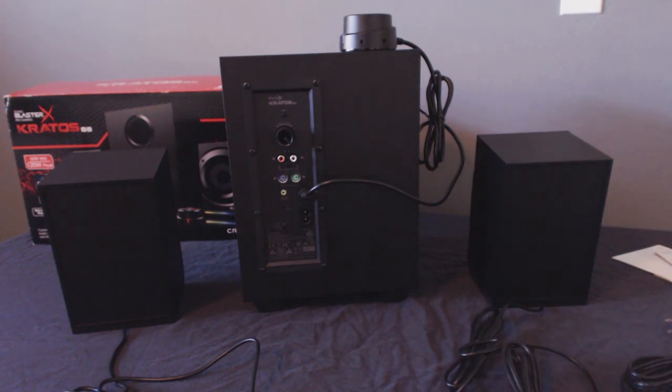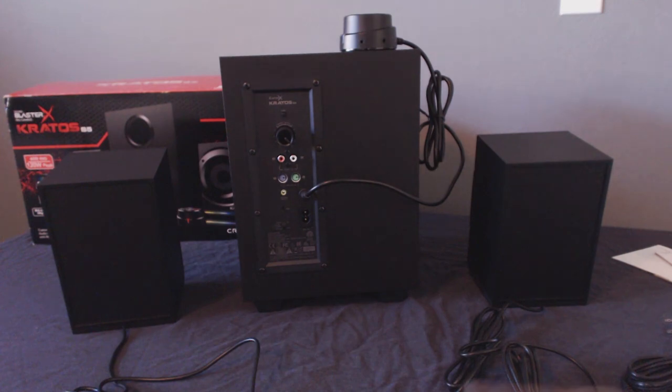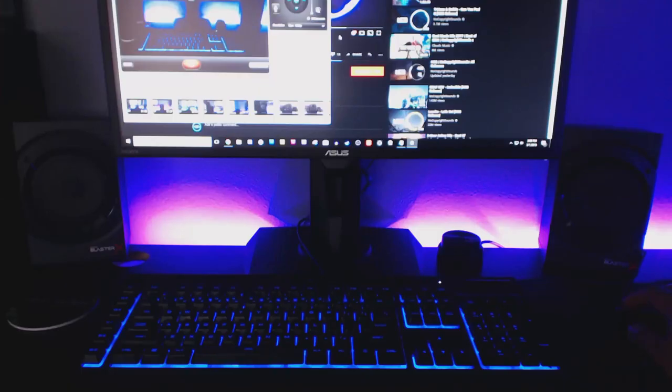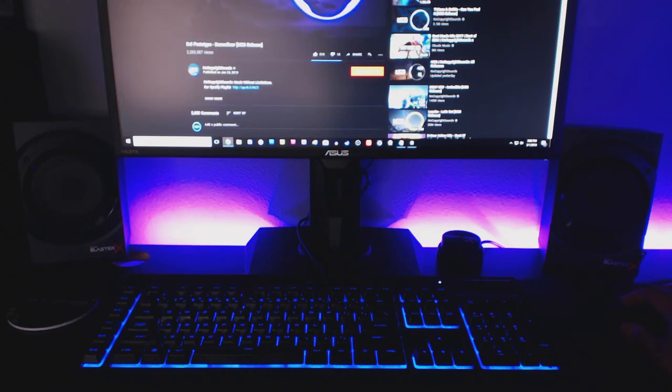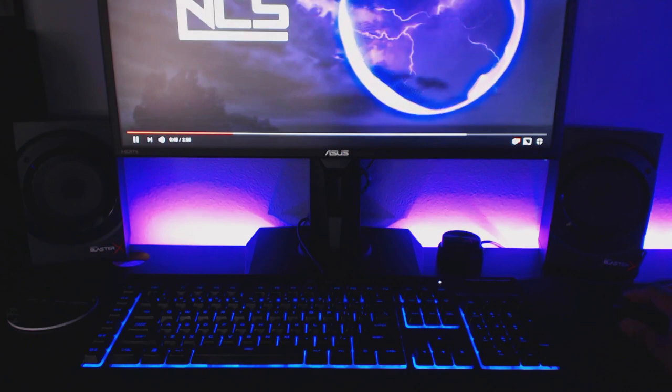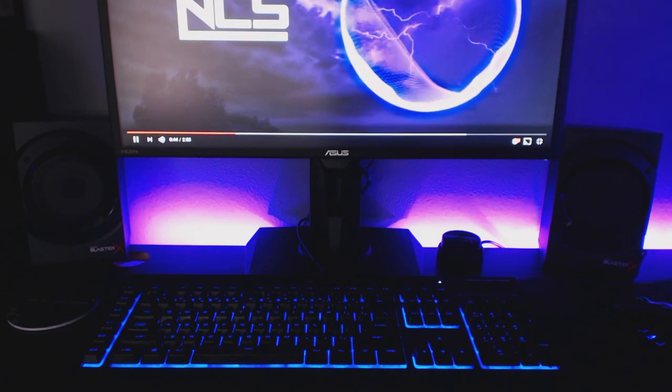Now, it's time for probably the most important part of any speaker review, and that is, of course, the sound test. So, I went ahead and set up some music and played it off of my monitor speakers first so that I would have something to compare the sound quality of the Kratos S5 system to.